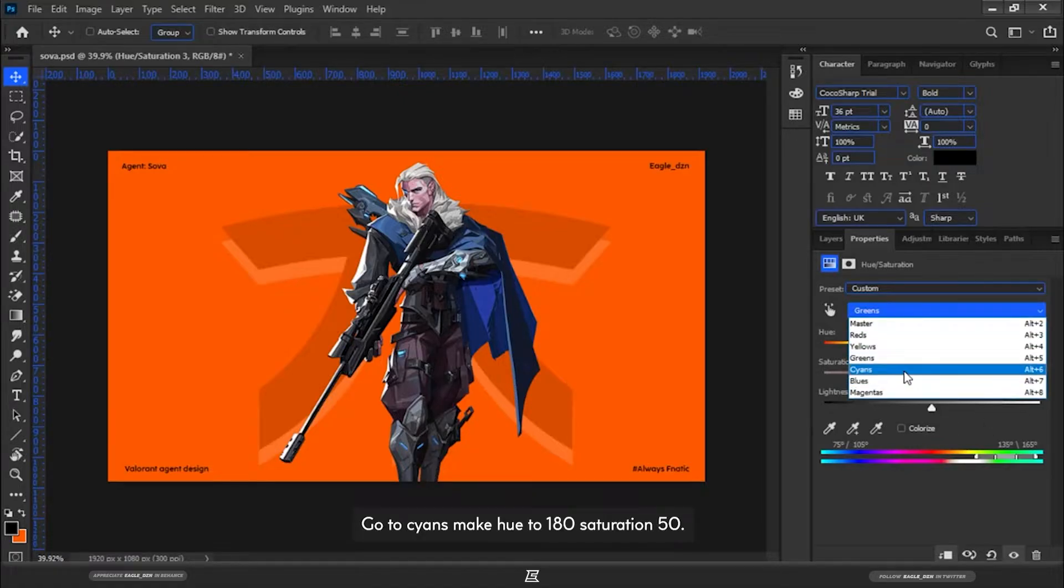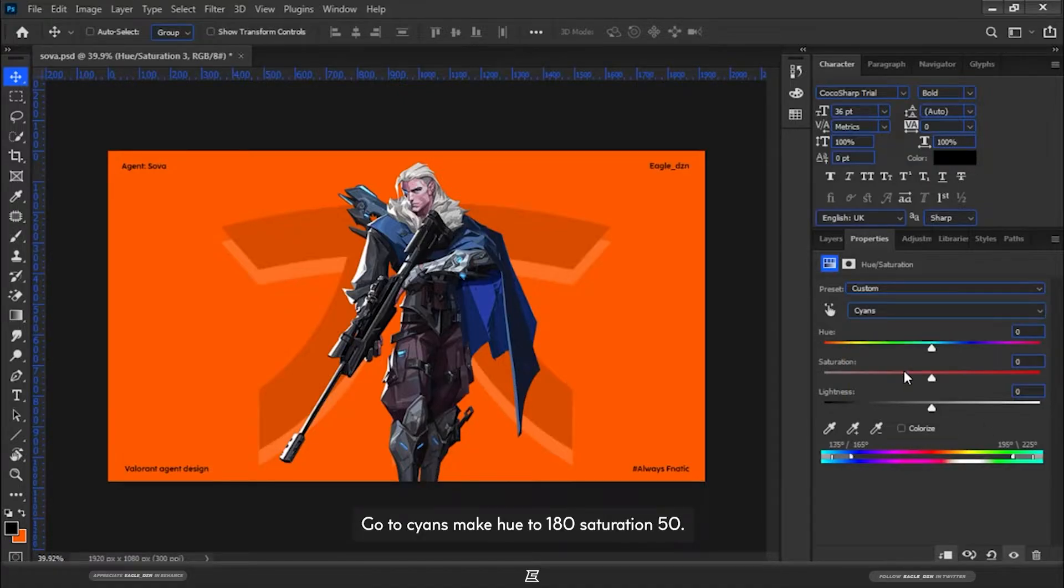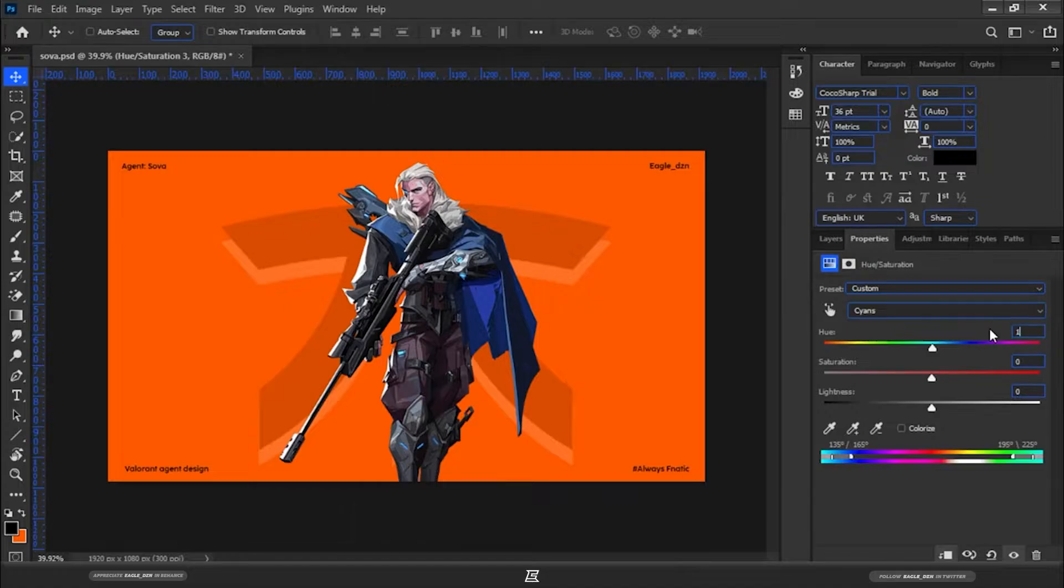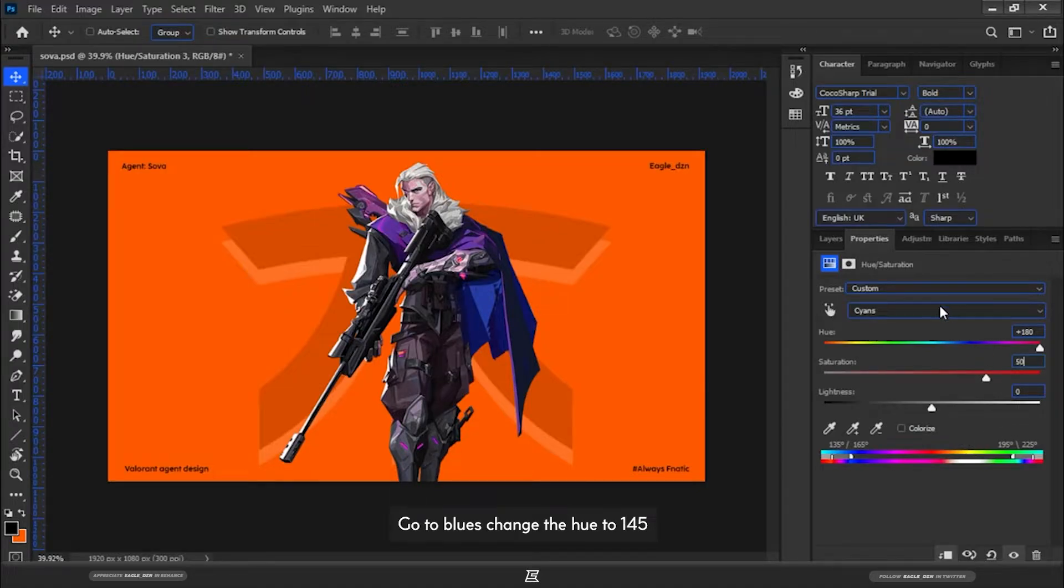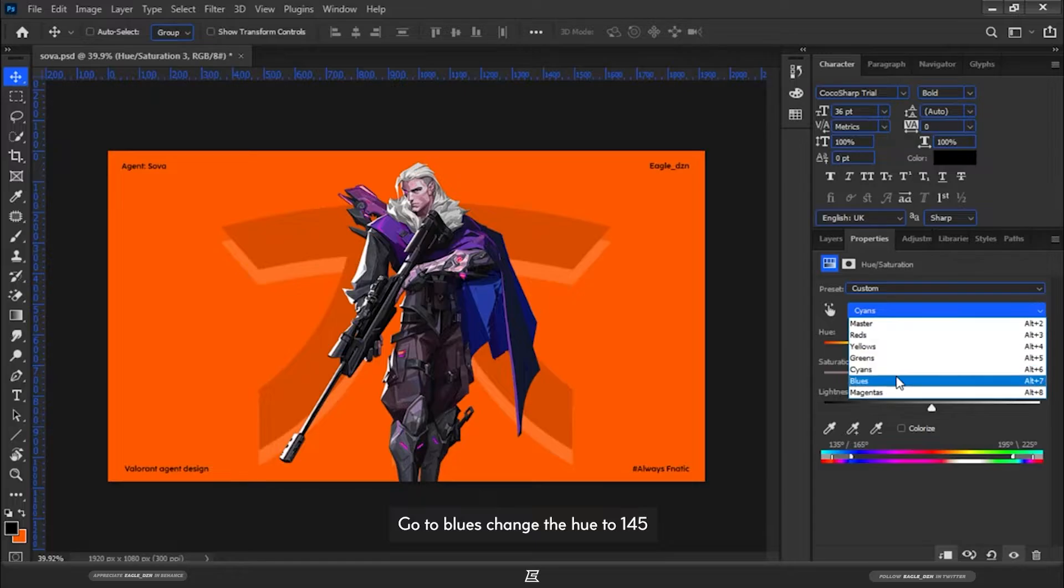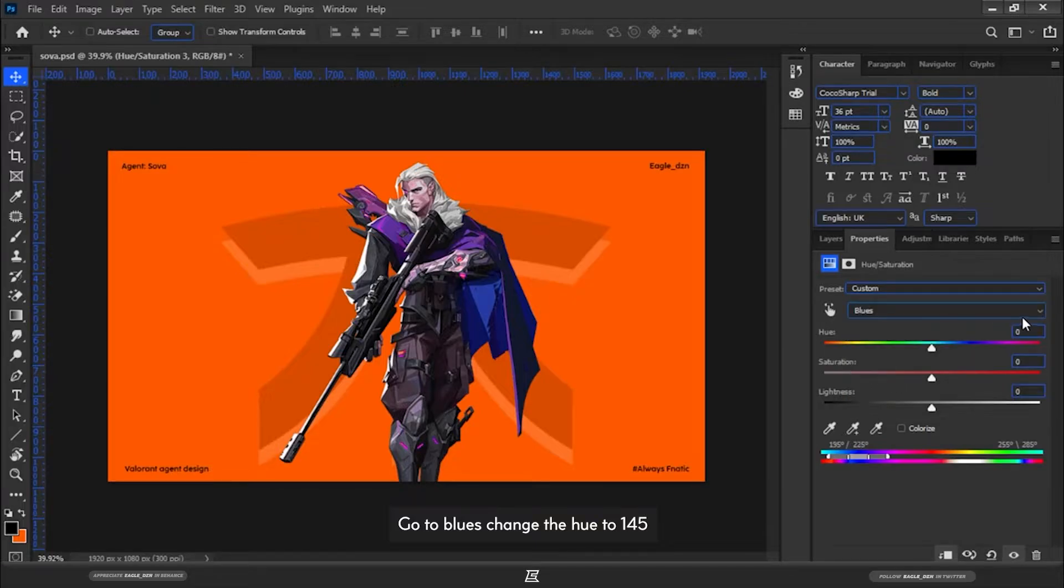Go to Cyans, make Hue to 180, Saturation 50. Go to Blues, change the Hue to 145.